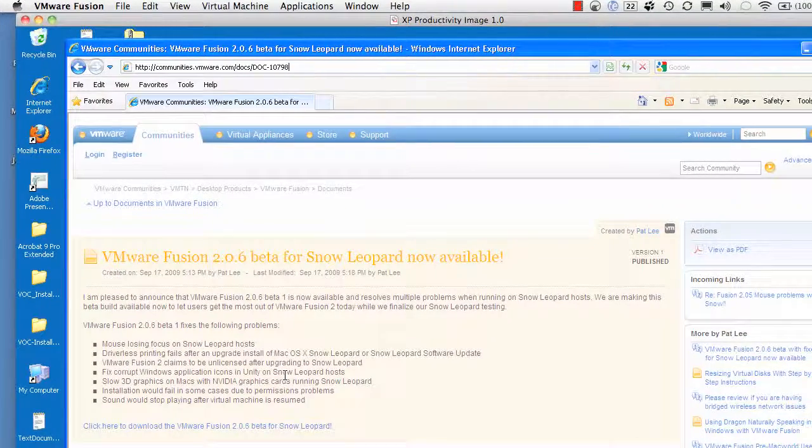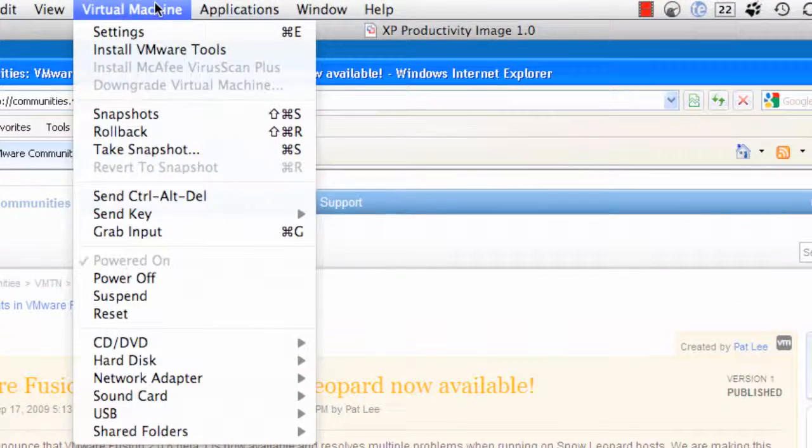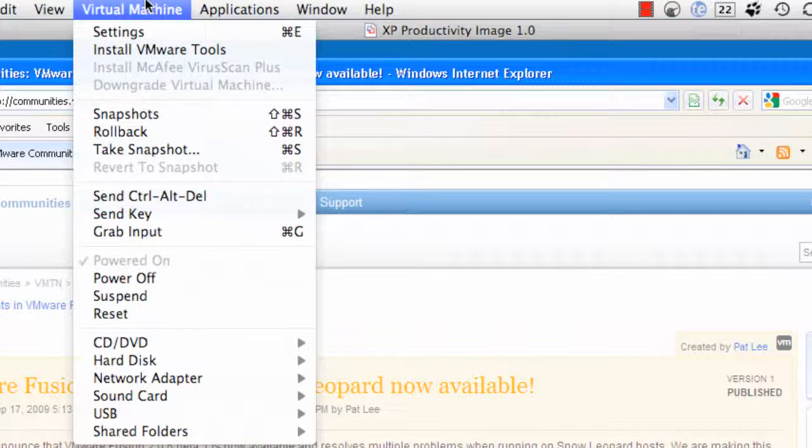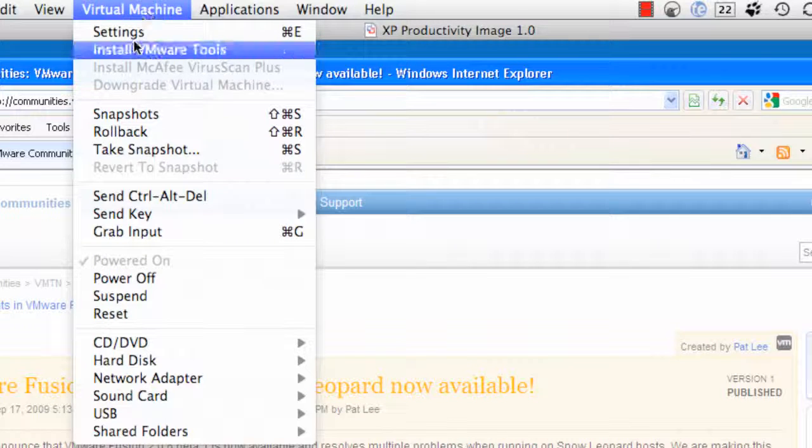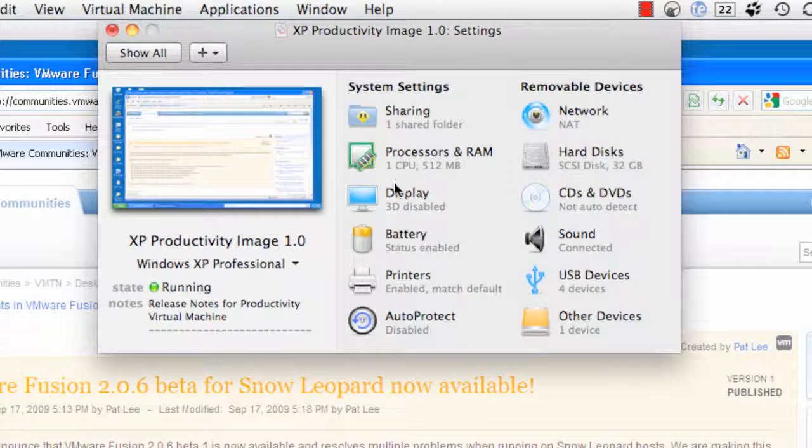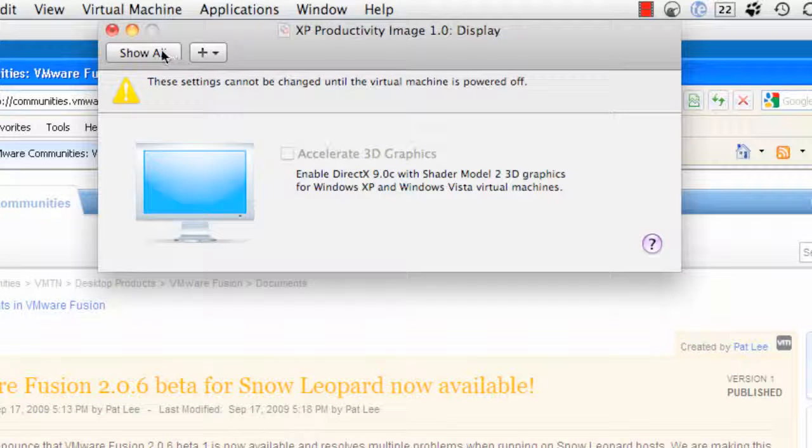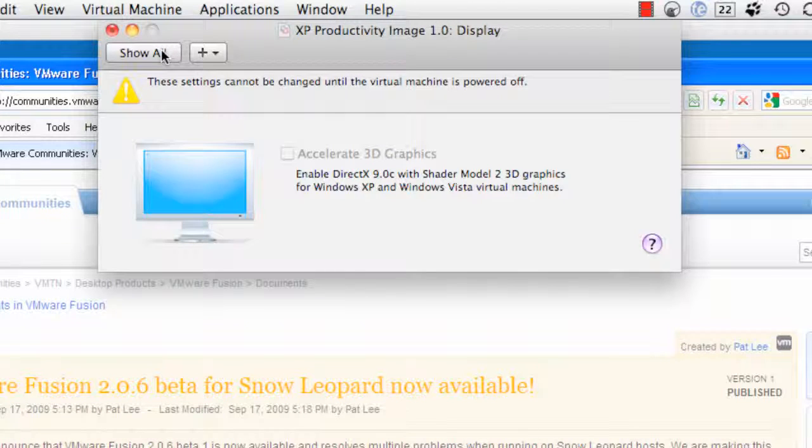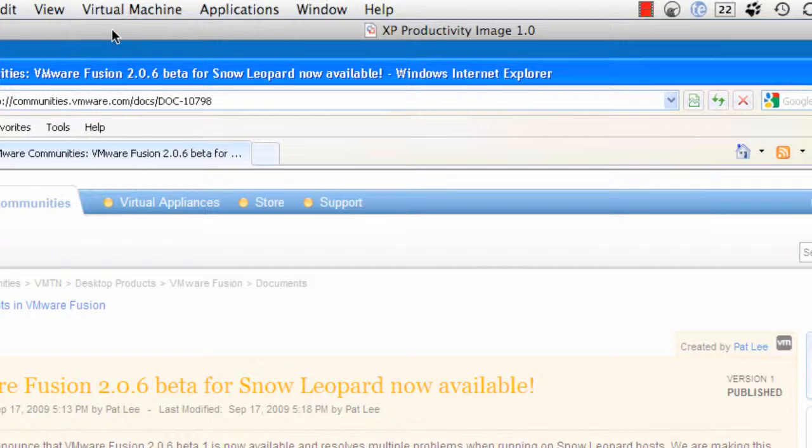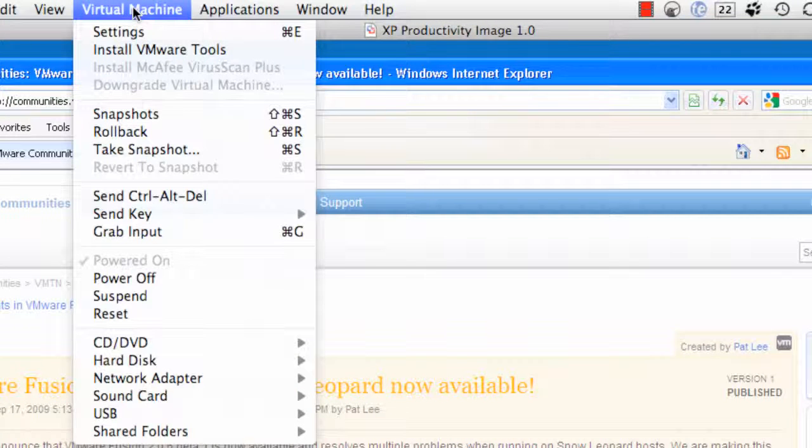First of all, I installed that and then there's the setting here under virtual machine settings for display. I disabled it. But as you can see, you can't do that while you're running Windows. So let me show you how I did that.